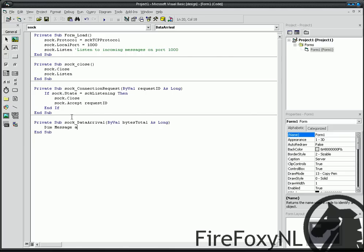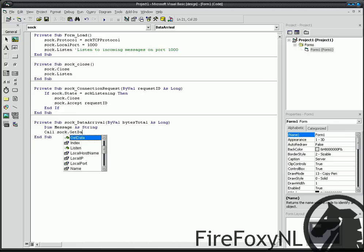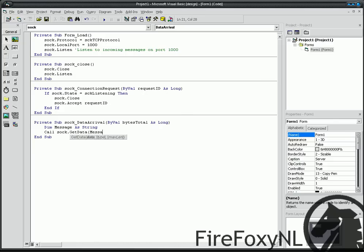String. Call Sock Get data, Message VB String. If.